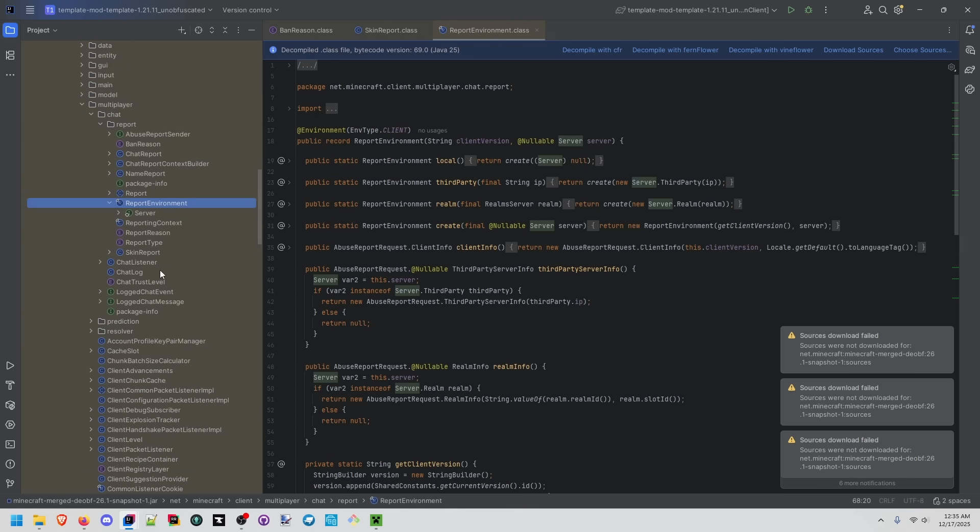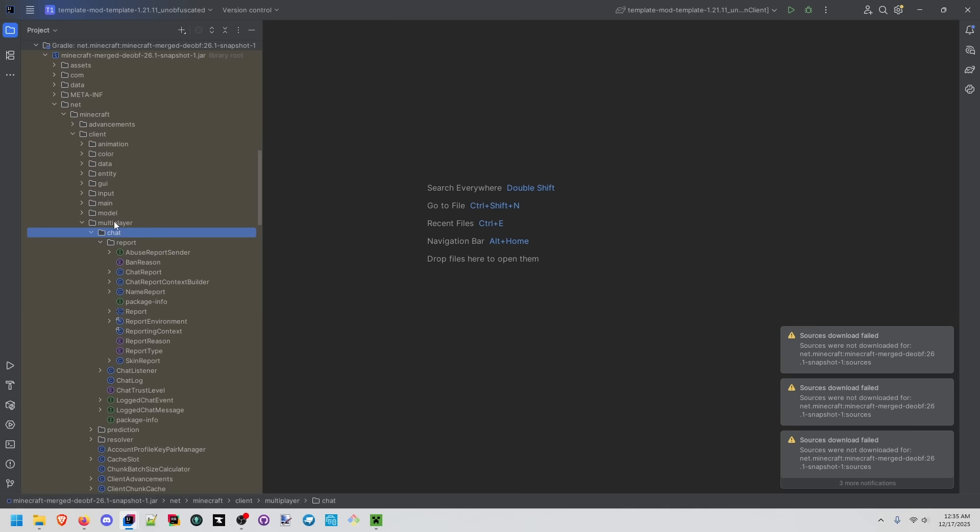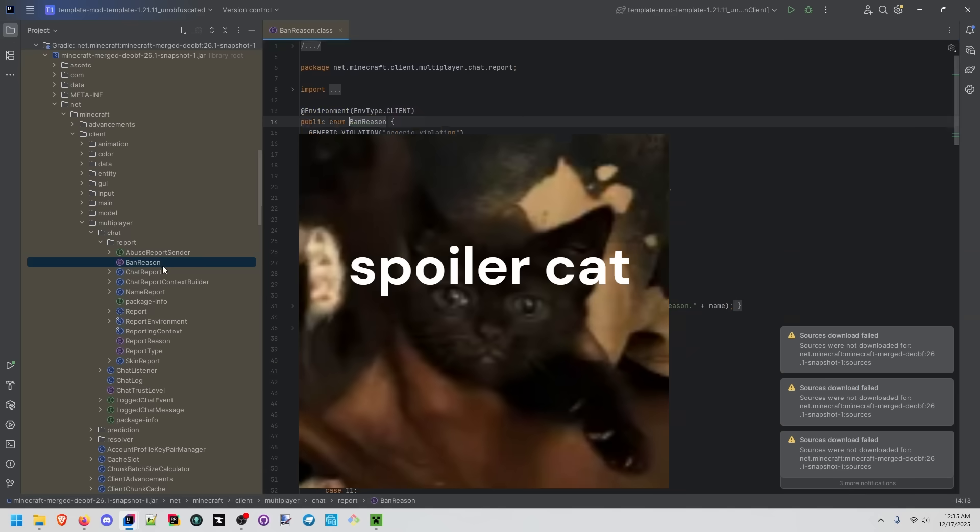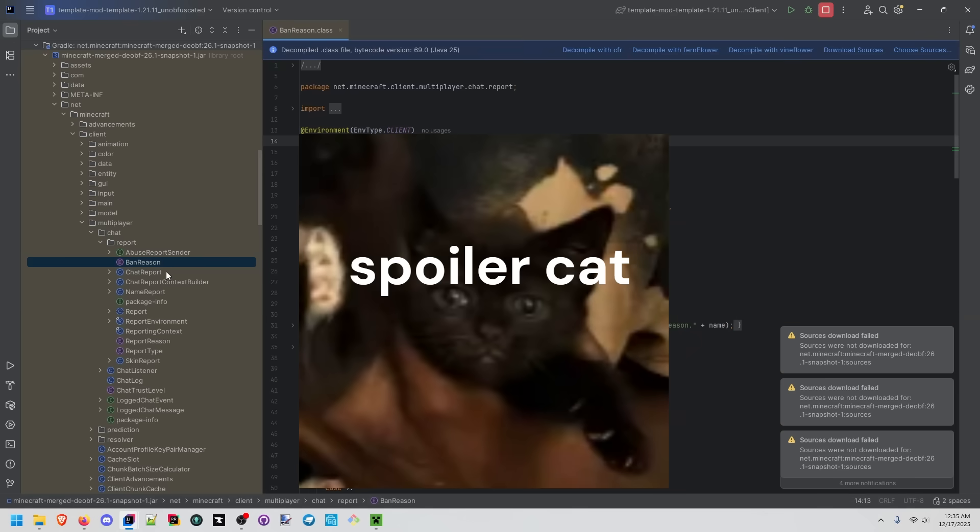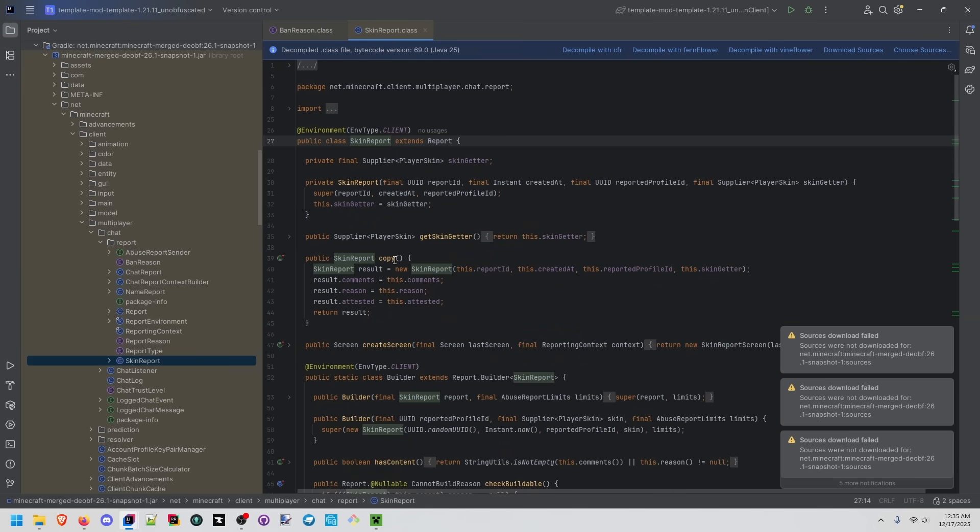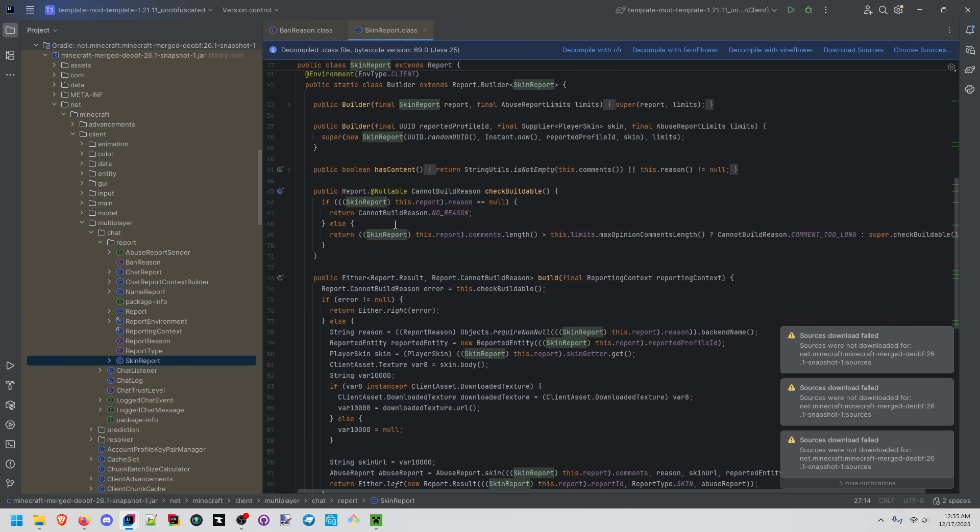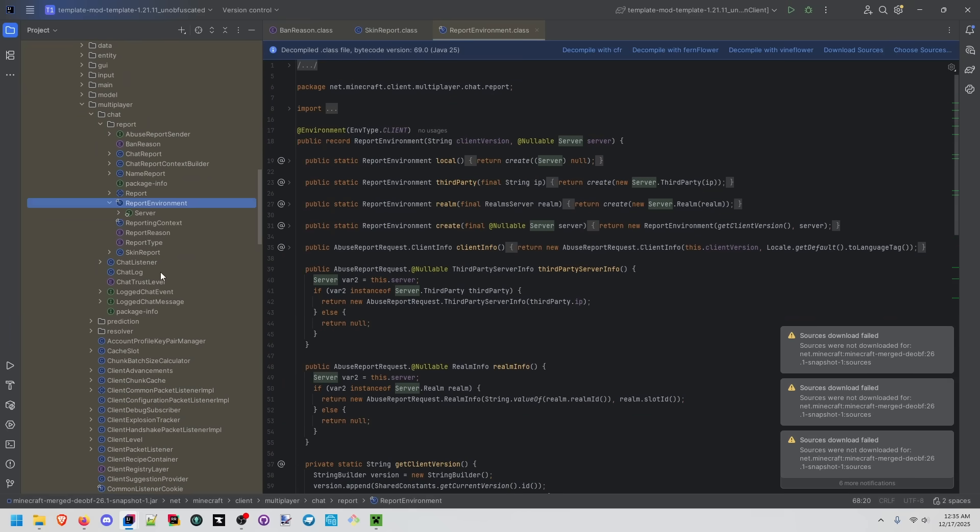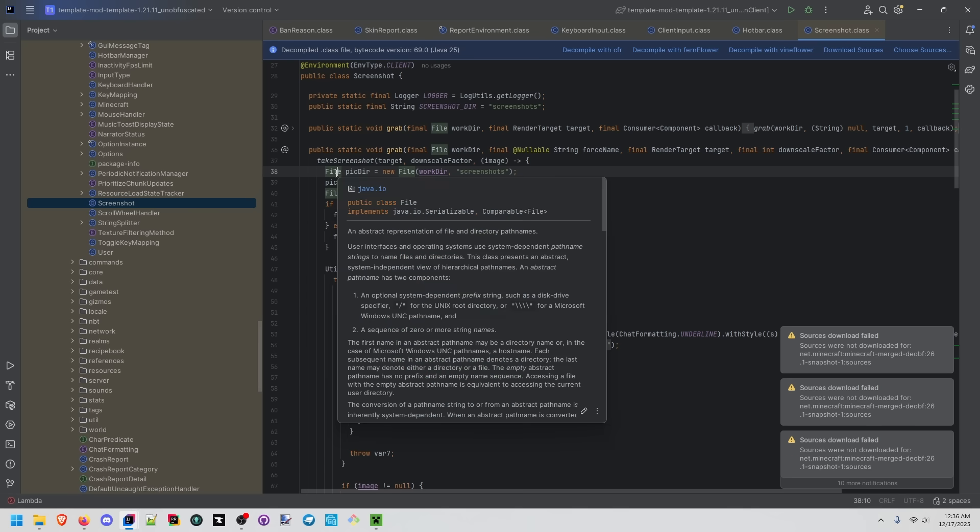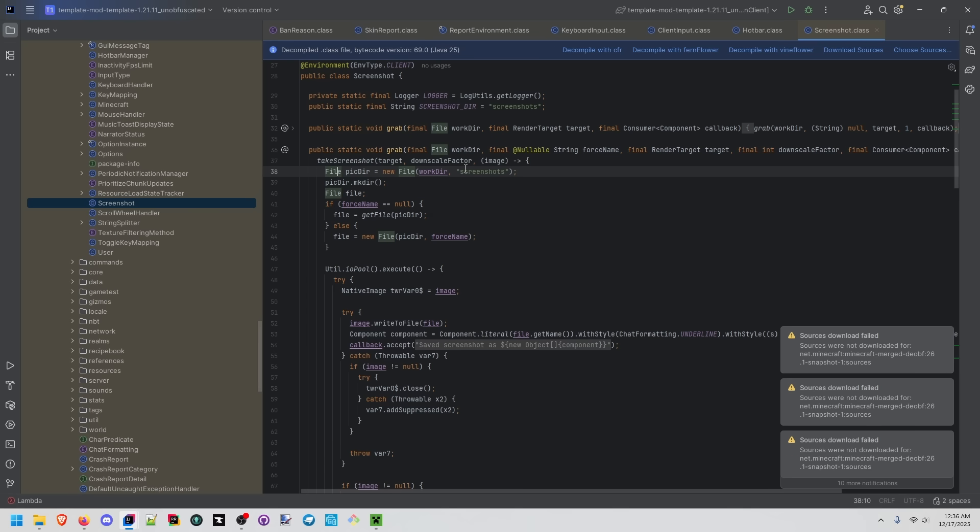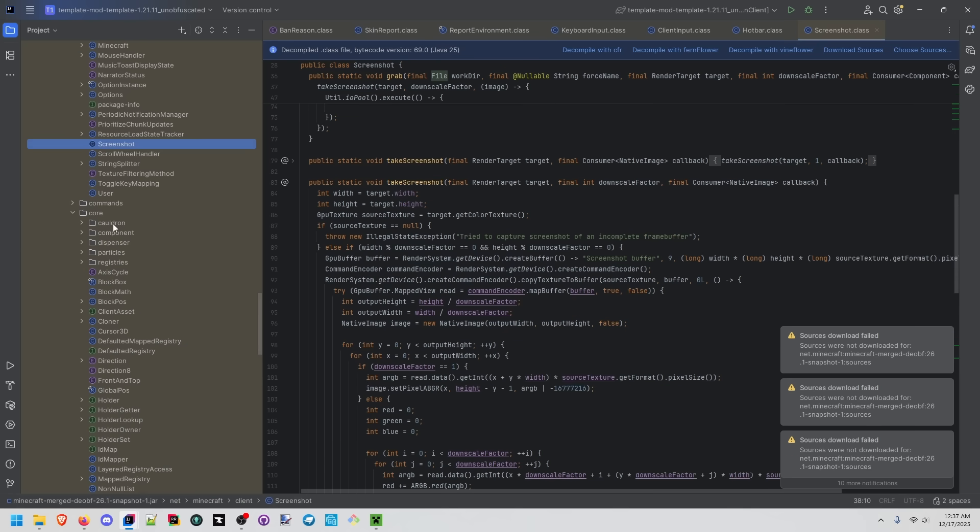A lot of this stuff is not just useful to modders. What if you wanted to look into Minecraft's multiplayer chat reporting and different ban reasons or what happens when you report somebody for their skin? A lot of this is useful not just to modders but people who want to understand the game at a much deeper level. We can see how Minecraft is interacting with base files. Minecraft considers cauldrons a very core aspect of the game.